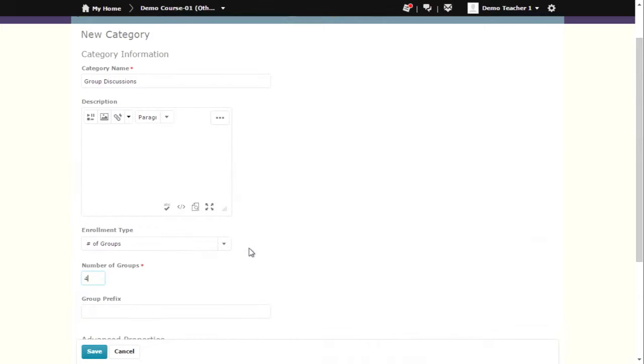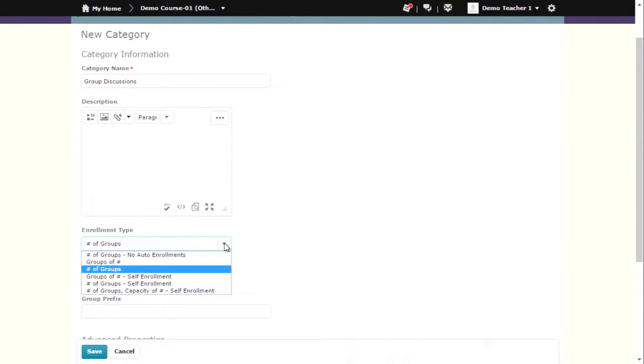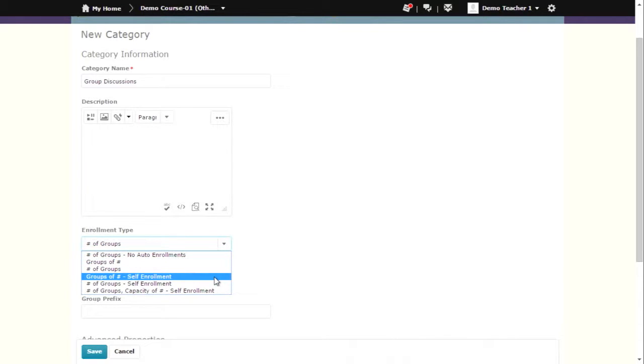You also have some options if you want students to enroll in their own groups. If you just want a certain number of students in each group, select groups of number self-enrollment.